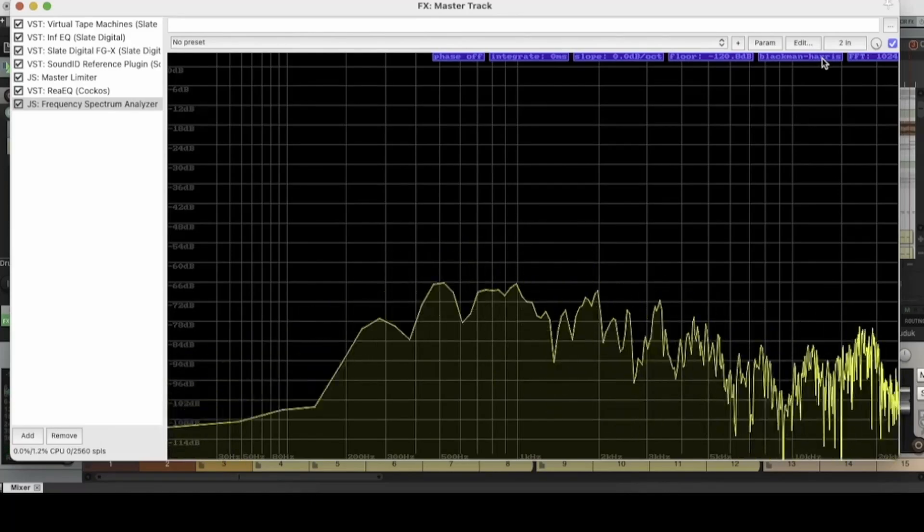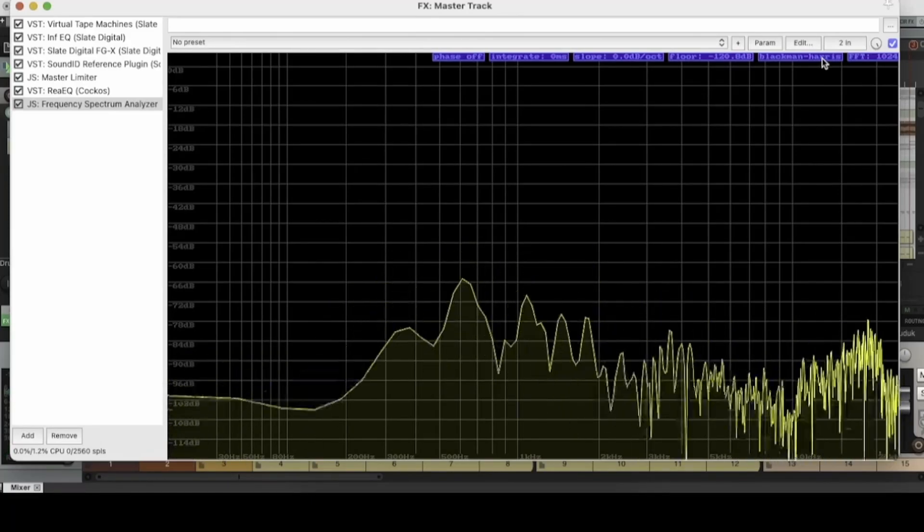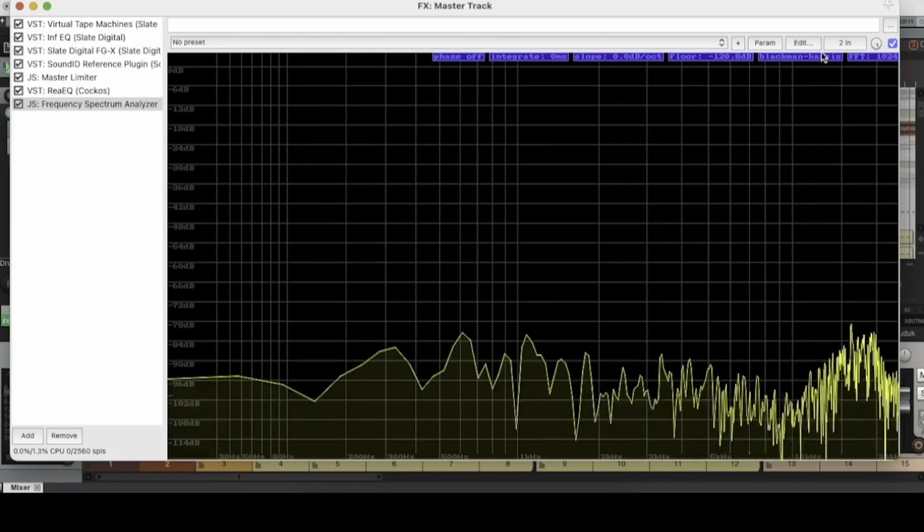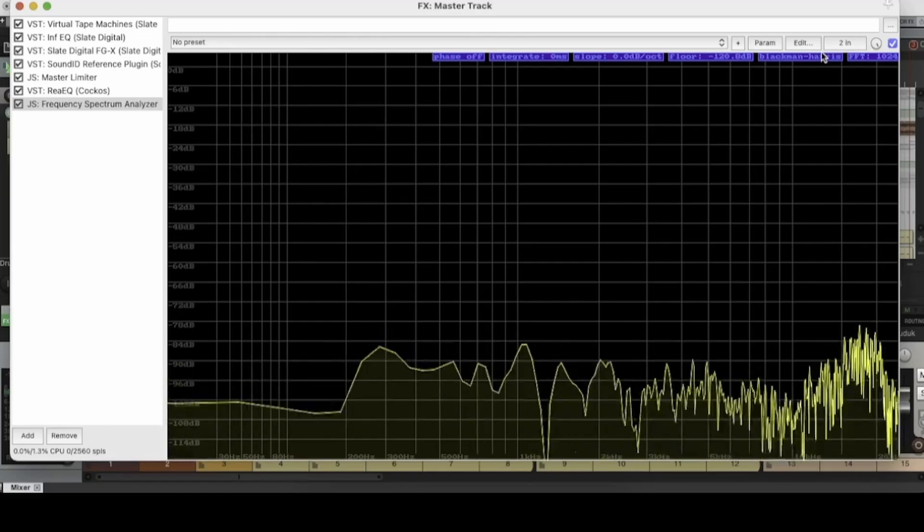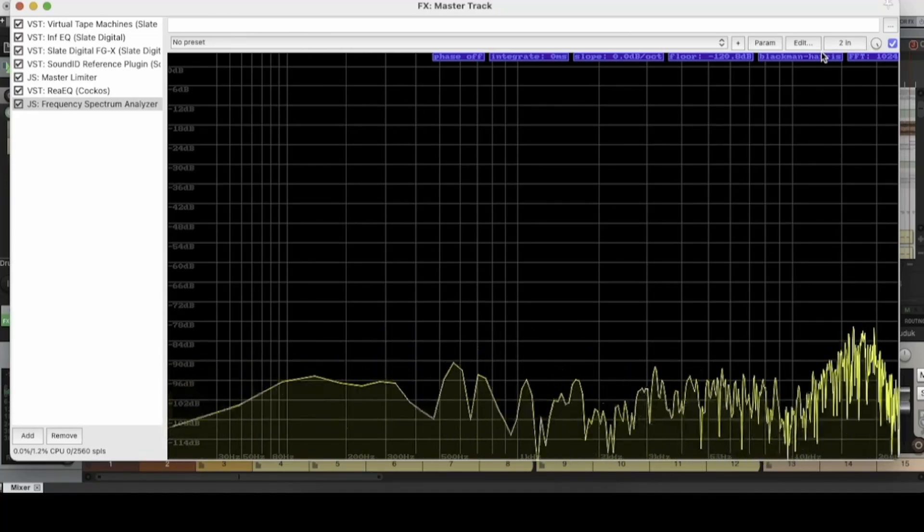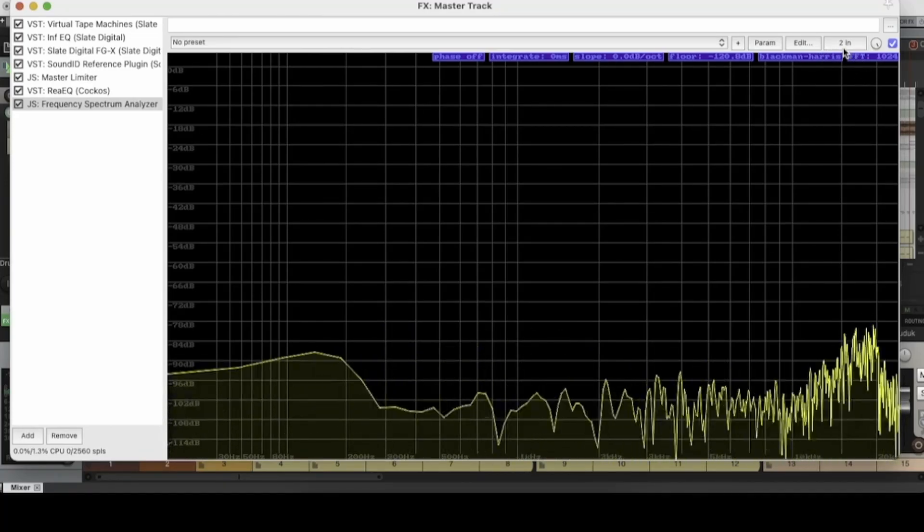I always just leave it on the default of Blackman Harris. I don't really see the benefit of changing it around very much. But yeah, that's that function in the Reaper spectrum analyzer right there.